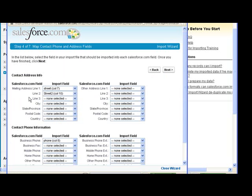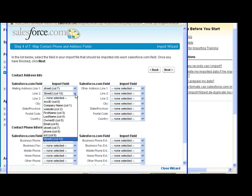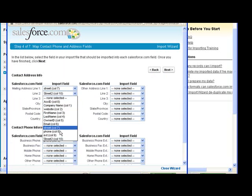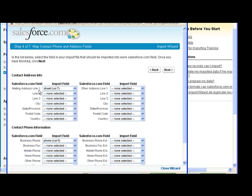So next we're going to map the address. So remember before I had street 1 and street 2, it thinks this is the next line of the street, which is not true, so we're going to unselect that.